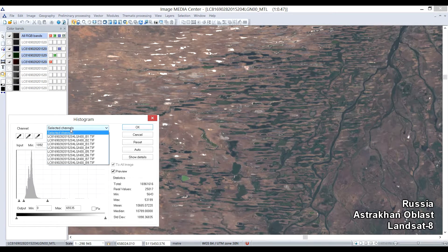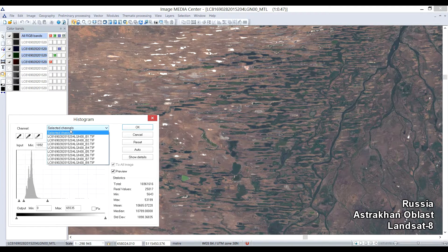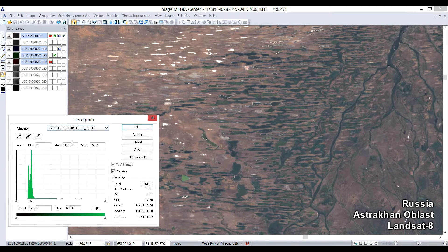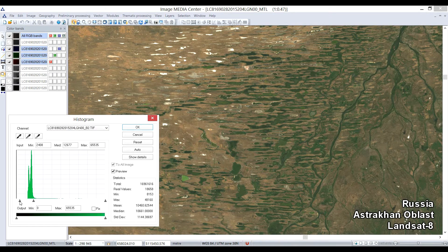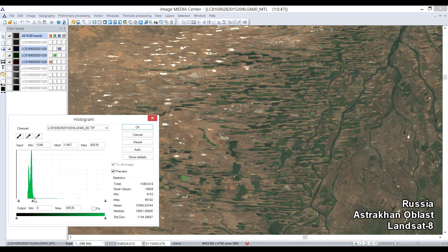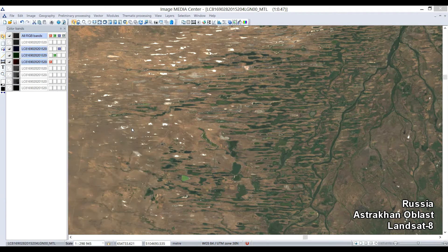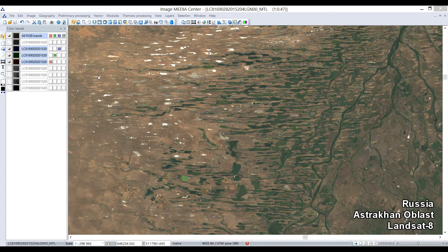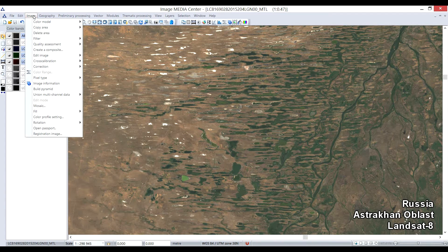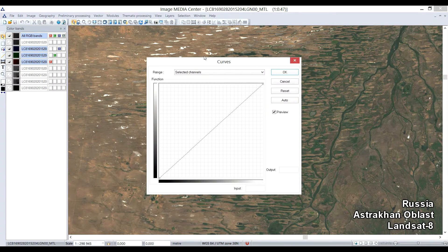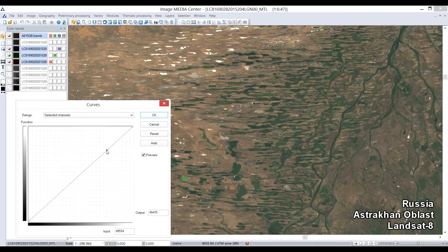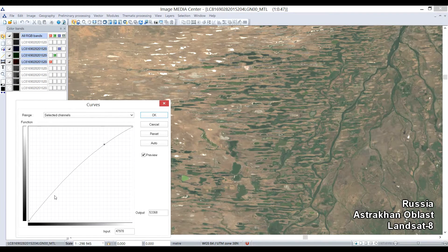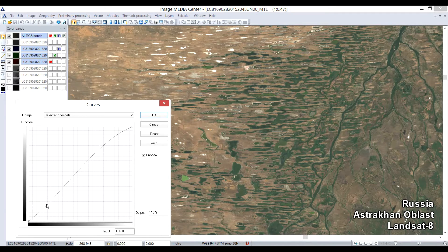It can be done for all selected color bands, or for each particular band separately. You can also use Curves tool through the same menu. These separations do not affect the actual pixel values, which is important for further thematic processing, but create a mask for better visual perception of the image.